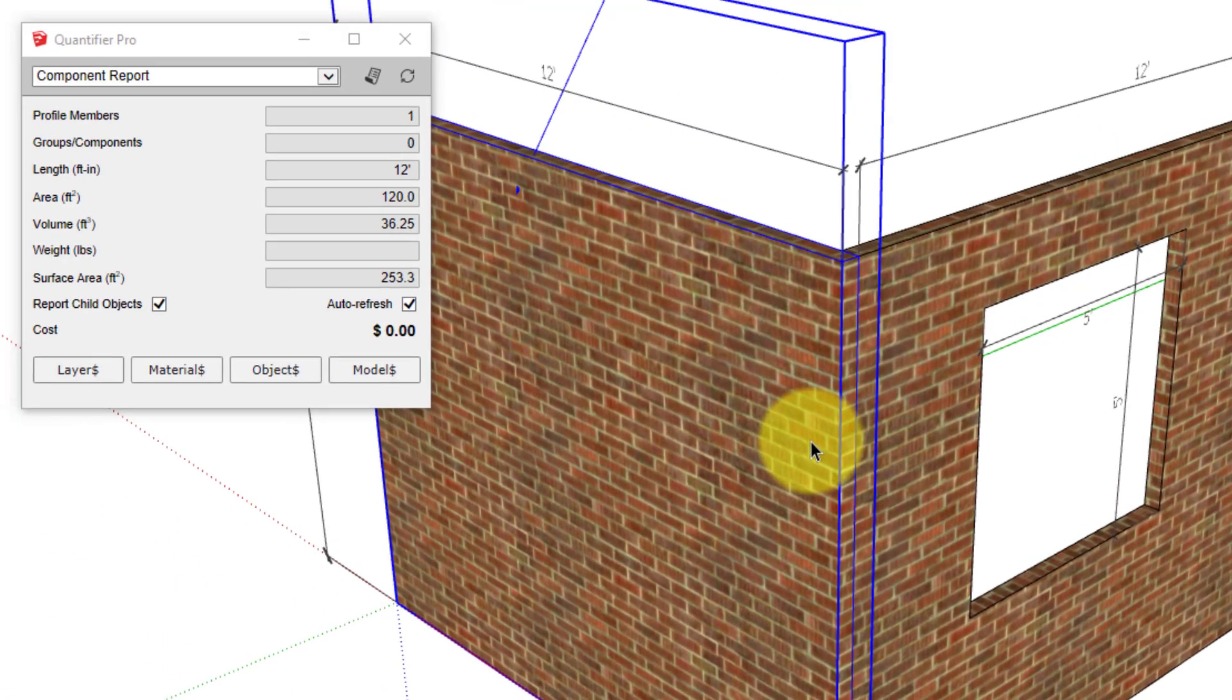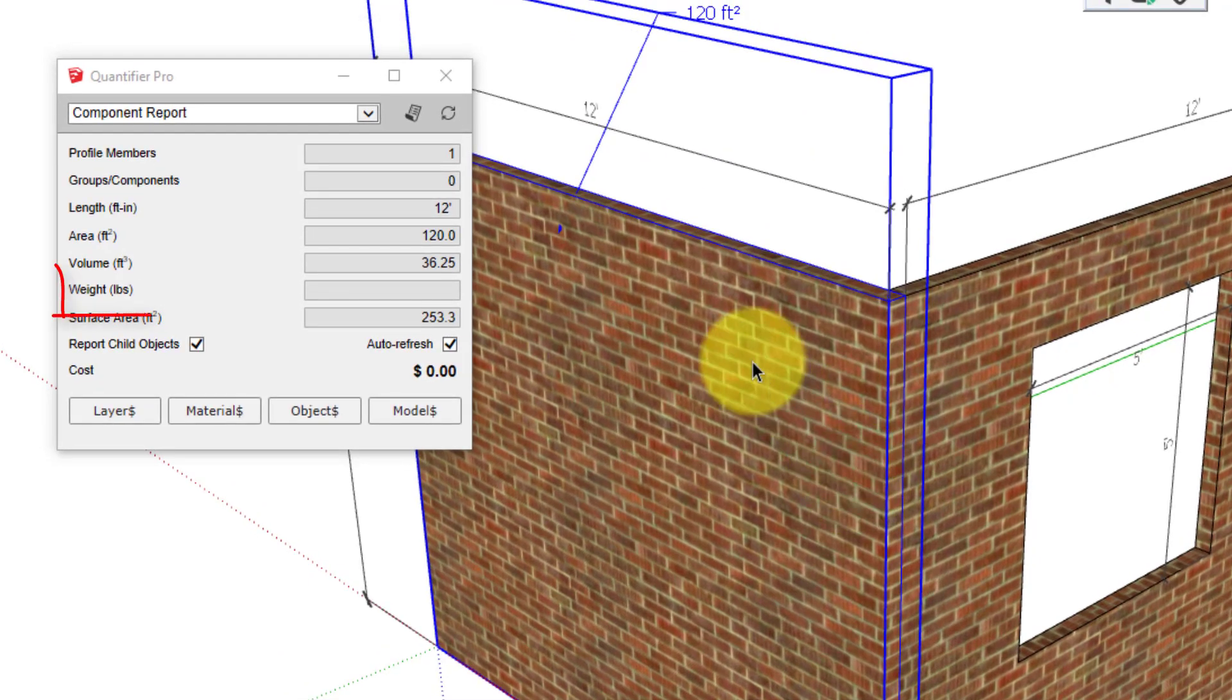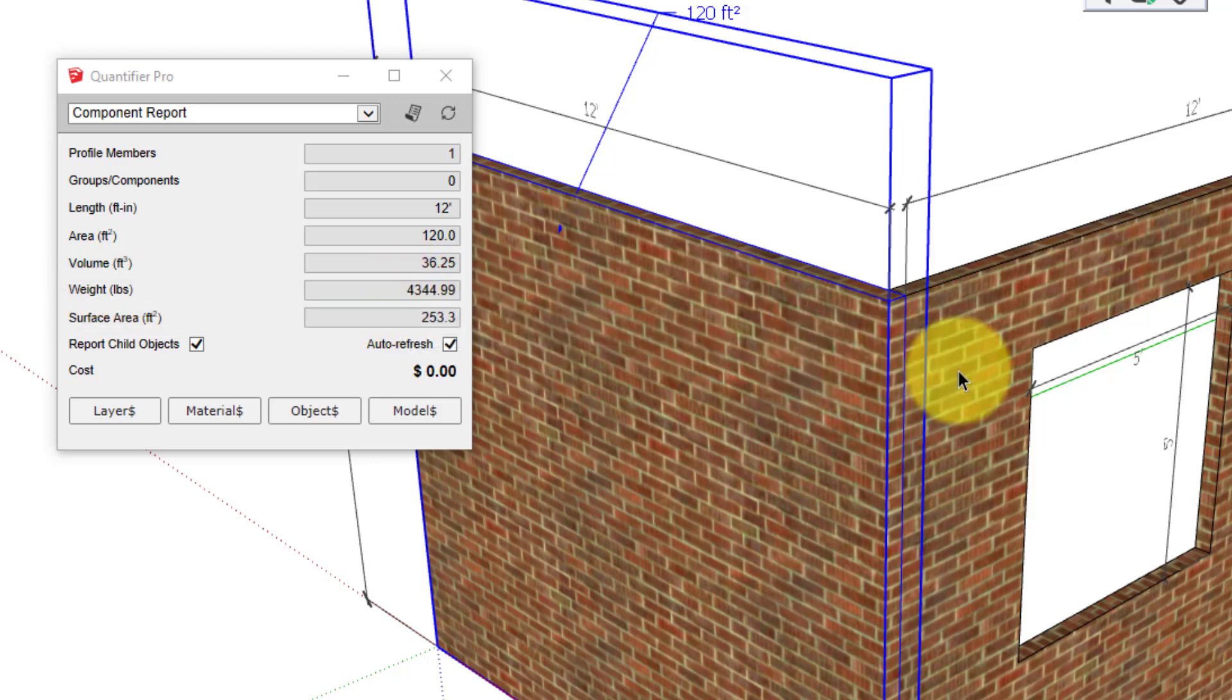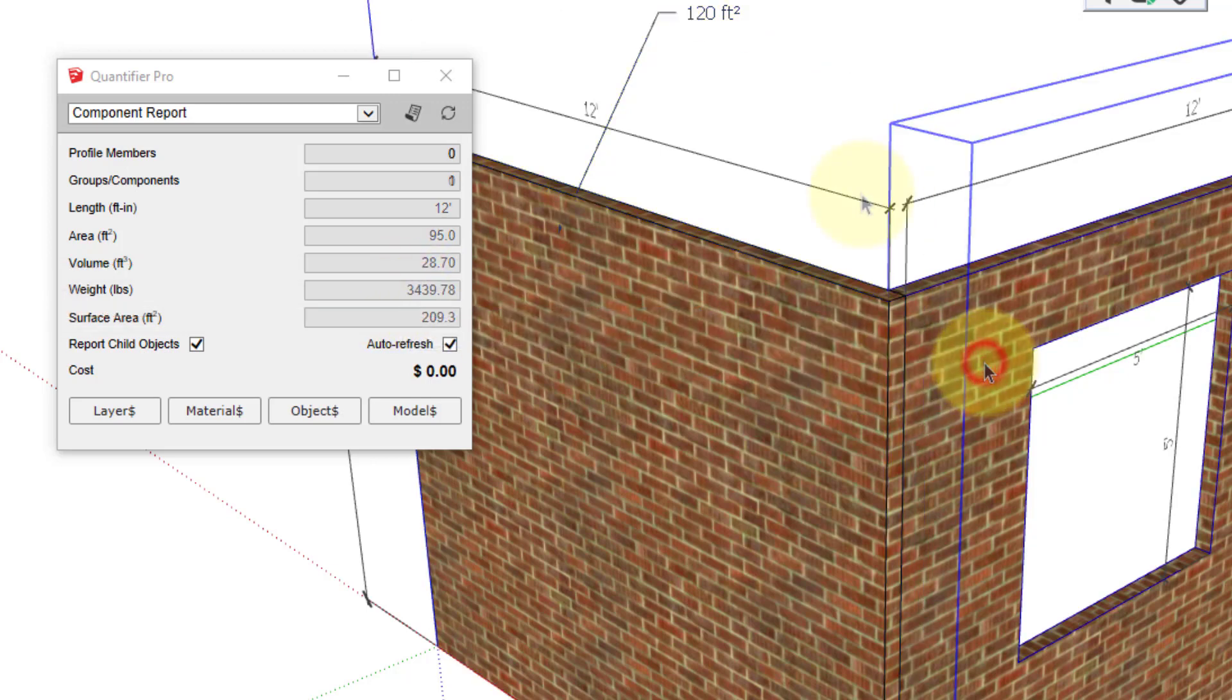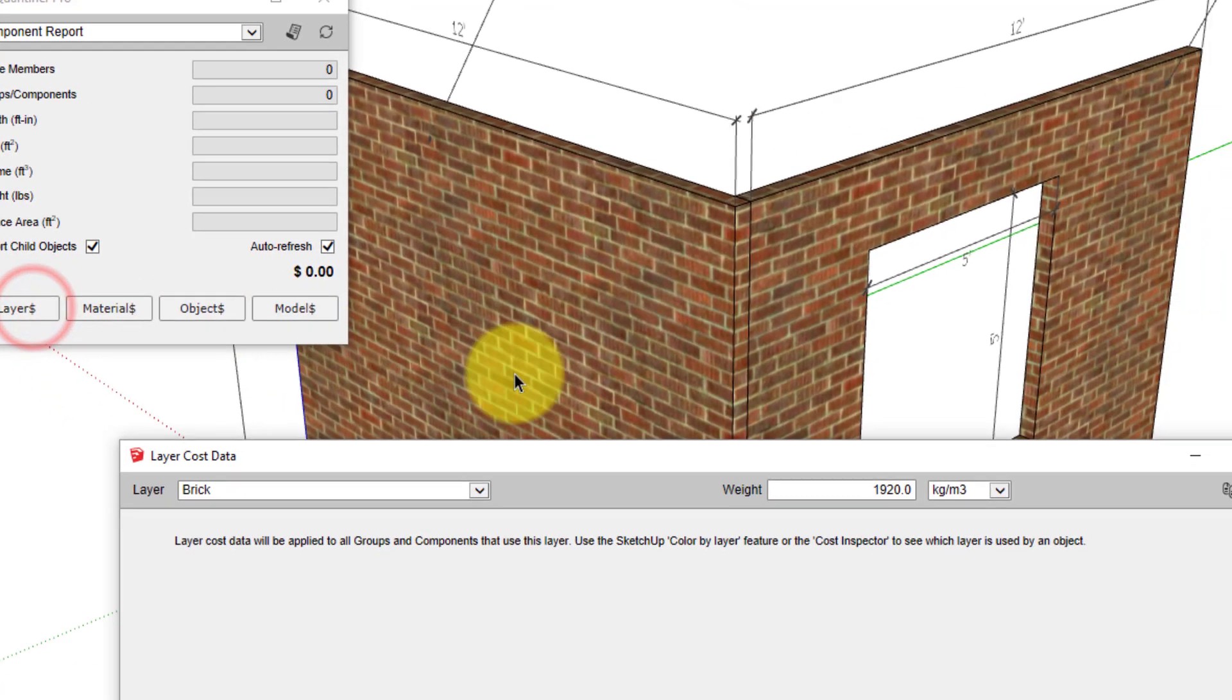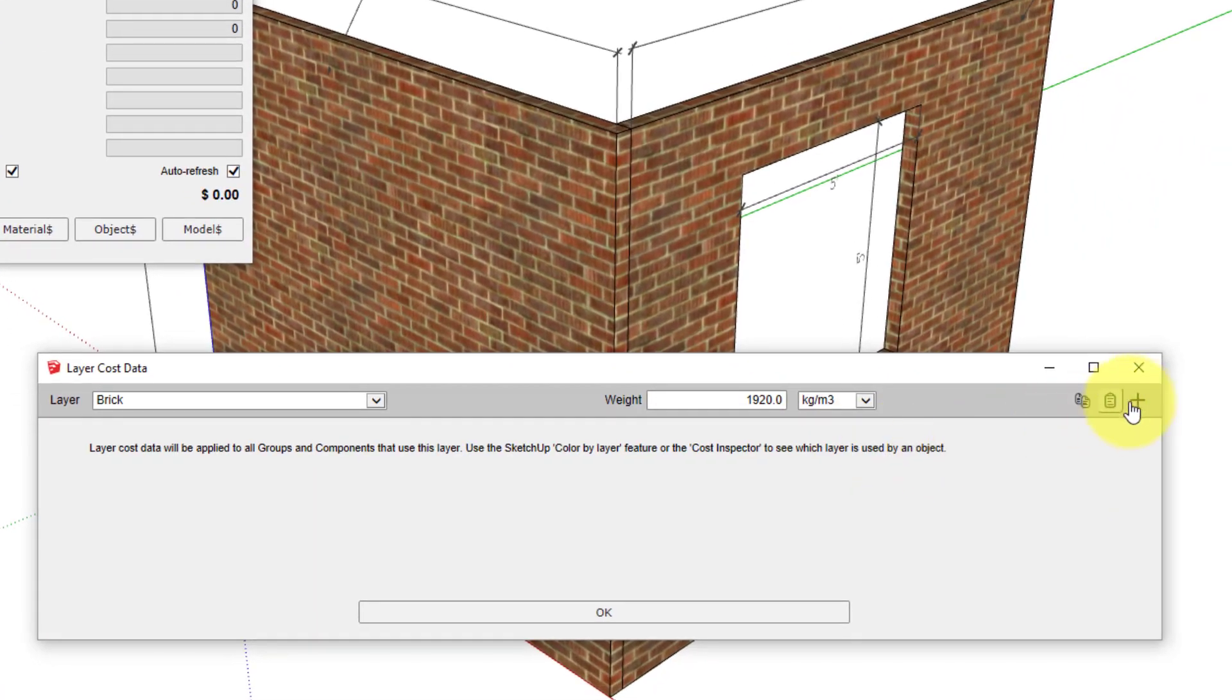Once we click OK, that setting is applied, and now when we click the same object, we get an instant report of the weight. To calculate cost for the brick, we need to assign cost data to the layer, and we'll do that again with the Layer Cost Data panel. We can add a cost line with this button.